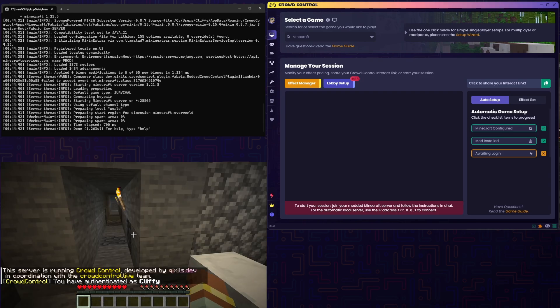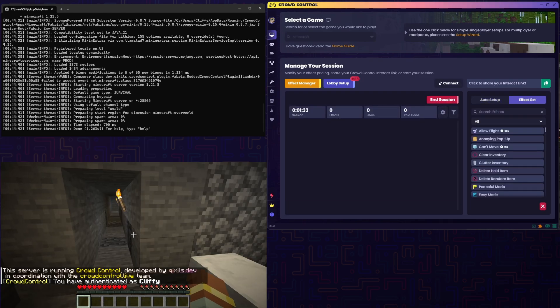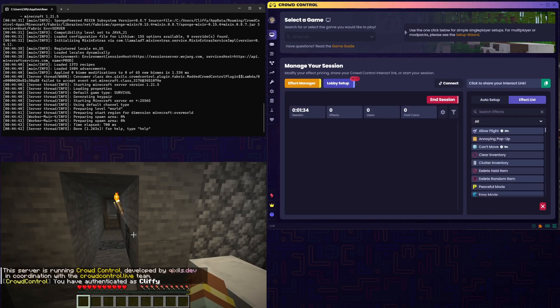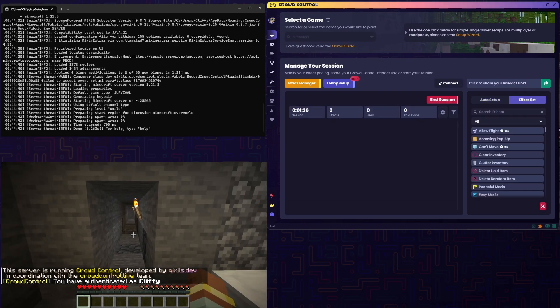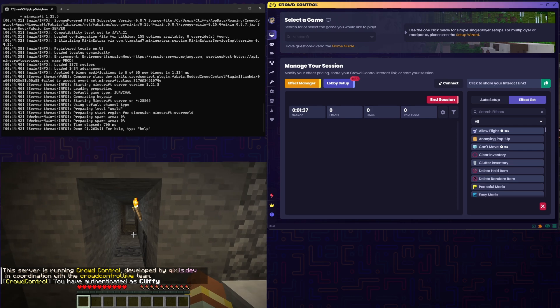Once you do this, you should see Login Successful, and you'll notice this text in game, and now we can go ahead and send effects.